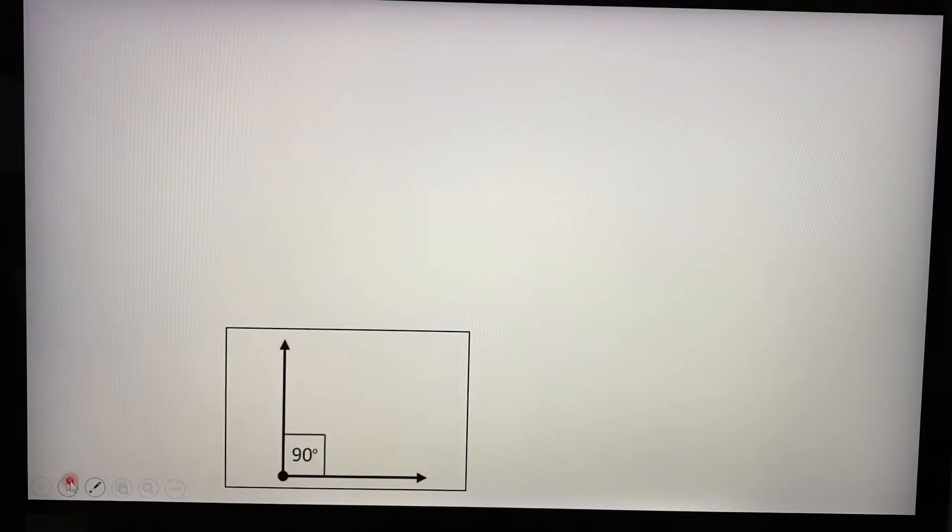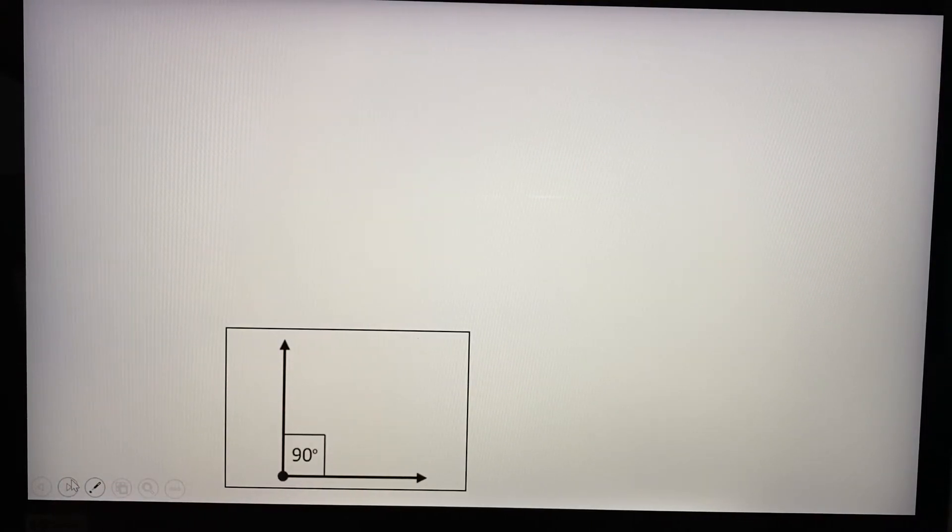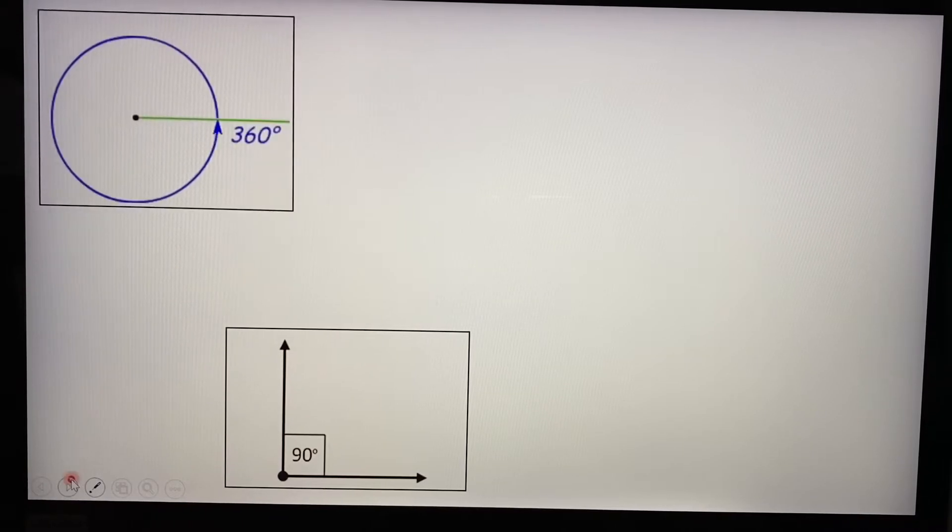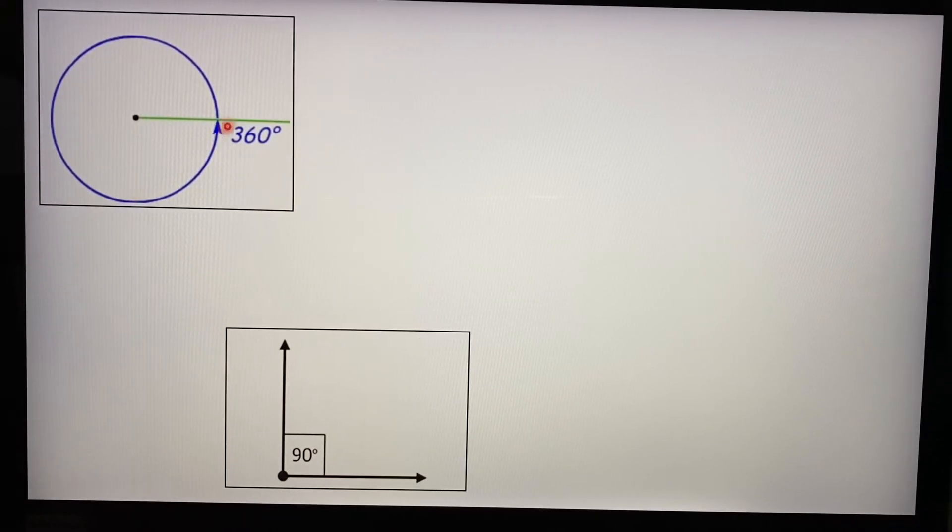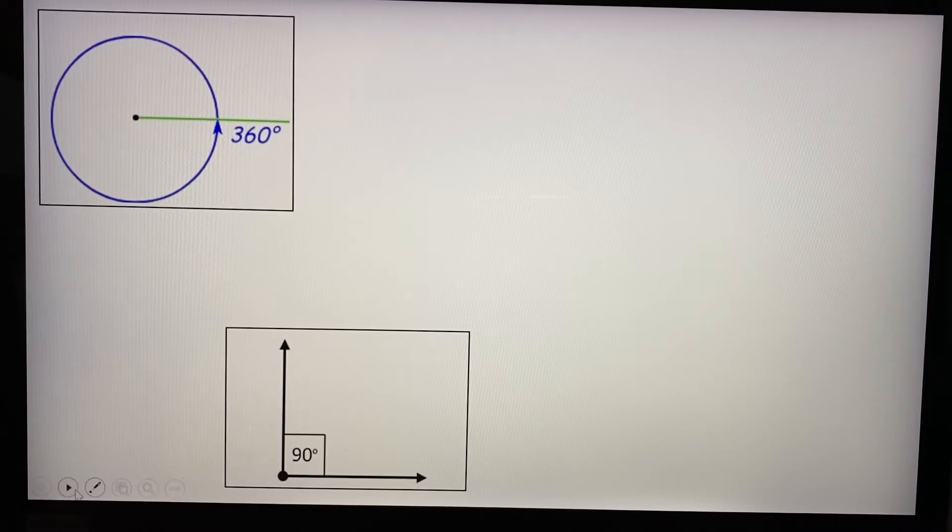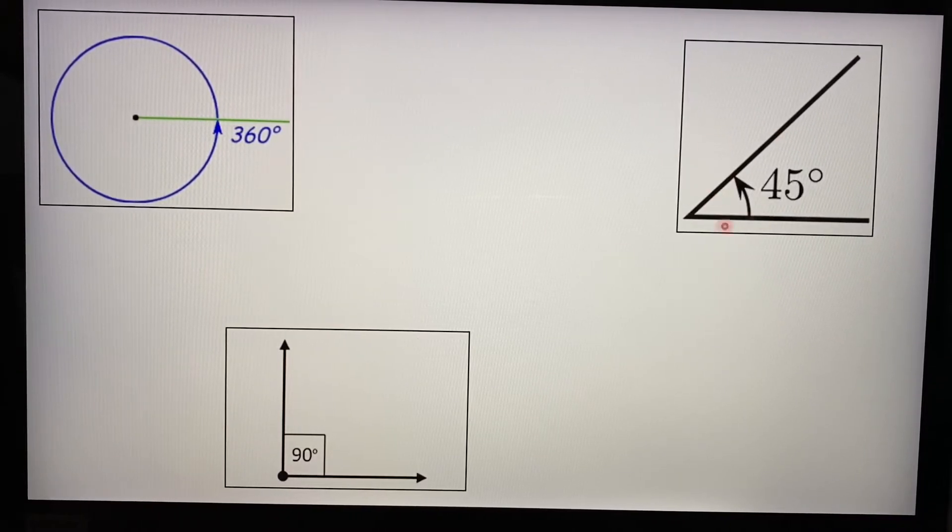Now we all know that there are different kinds of angles. So we have the right angle triangle at 90 degrees. We have a full circle, which is 360 degrees.